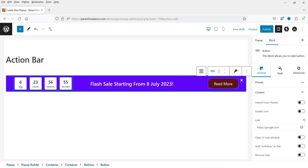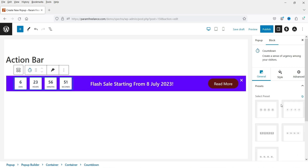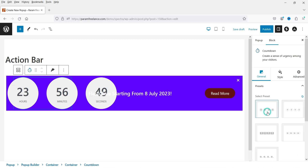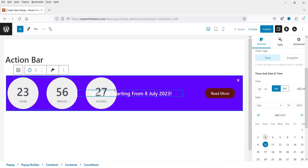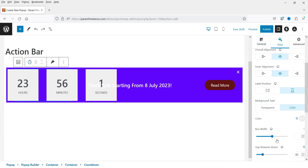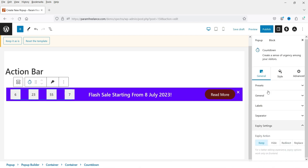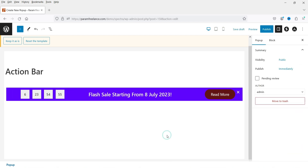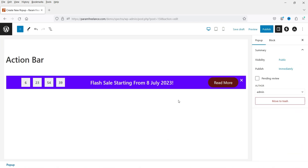For the countdown timer, you can customize it from the right-hand panel. I have a separate video on customizing the countdown timer — I'll put the link in the description. The layout of the action bar is looking good now.